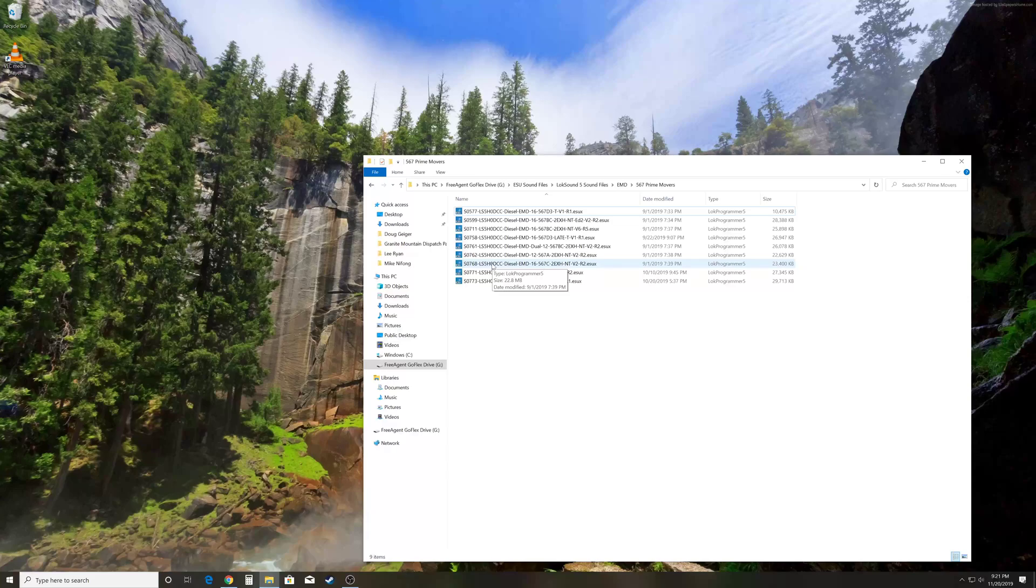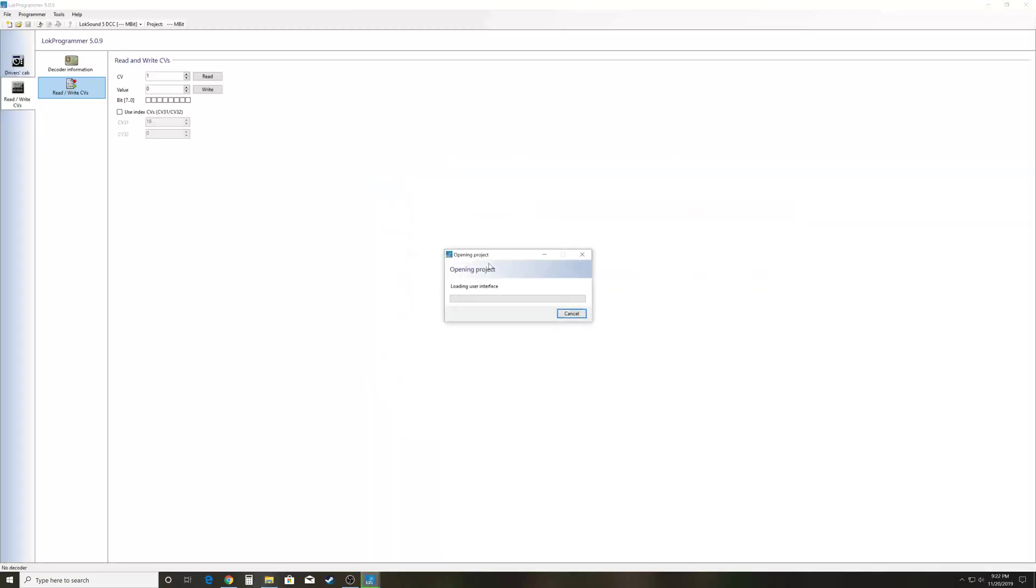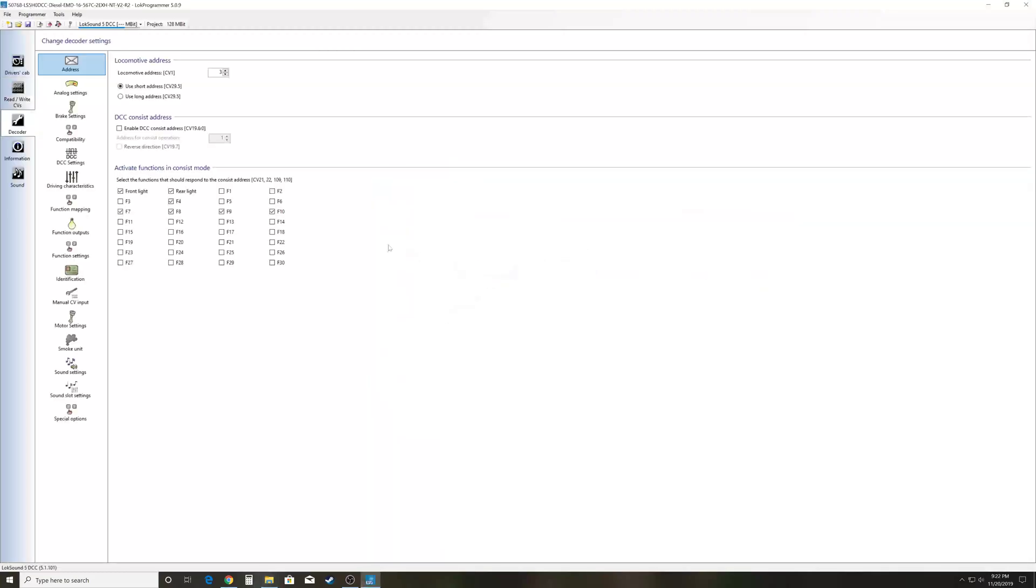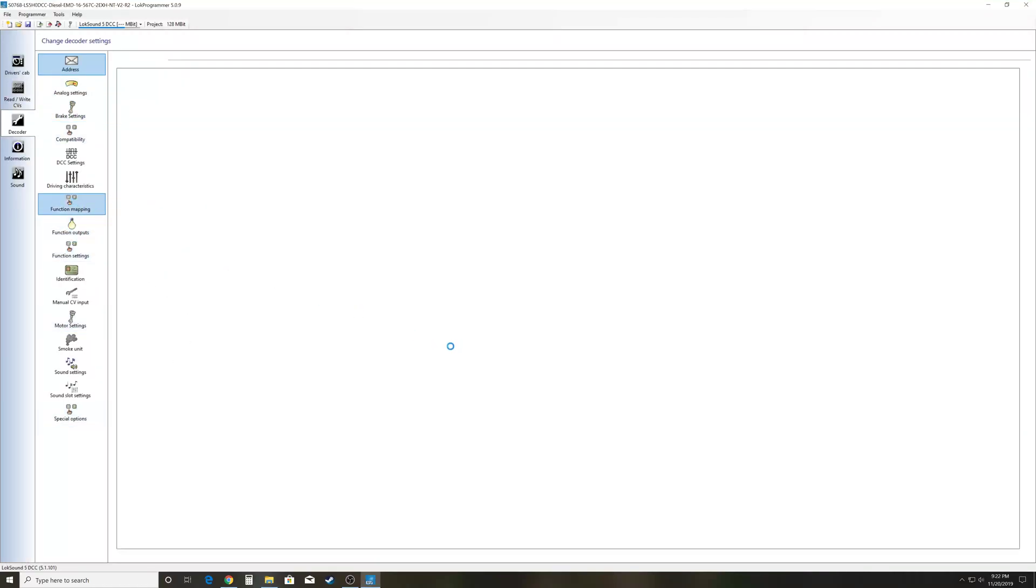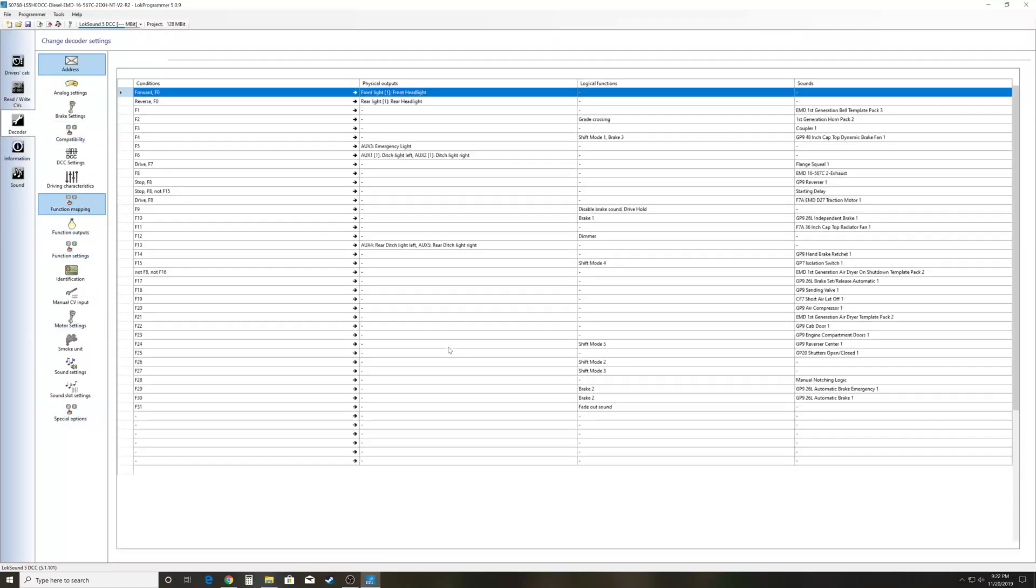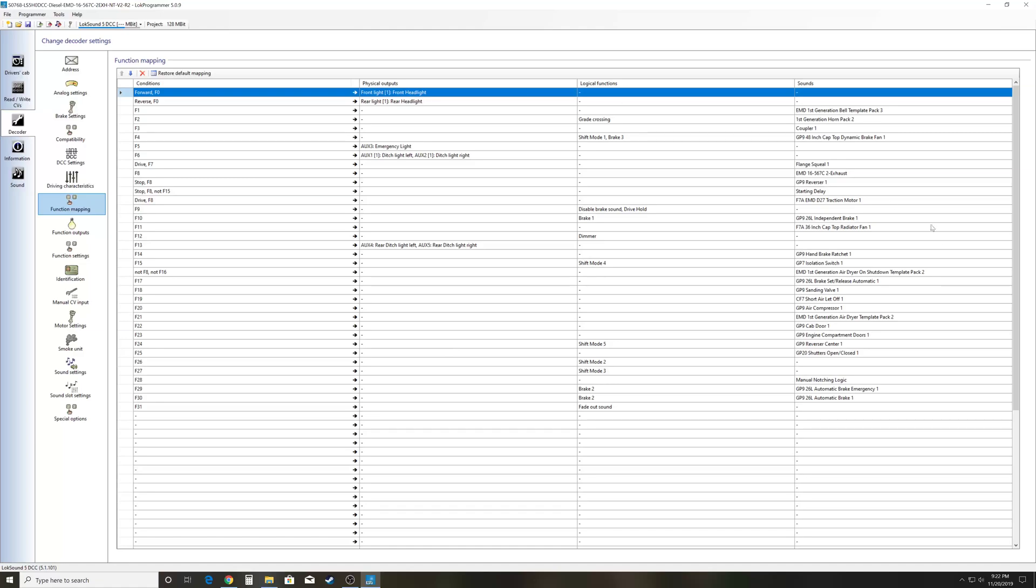This is going to be a lot better in the long run because you'll actually populate this with the parameters of the specific file. As you can see here, we've populated it. You don't get generic sound slot names - you get actual names of what's actually in the sound slots. So this is going to be your main function mapping. This is how your lights all map out to function keys, this is how your sounds all map out to function keys, and so on like that.